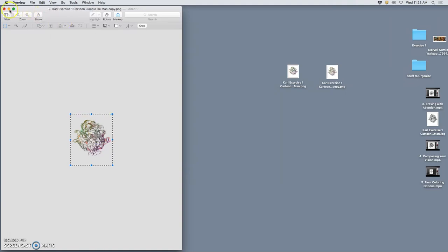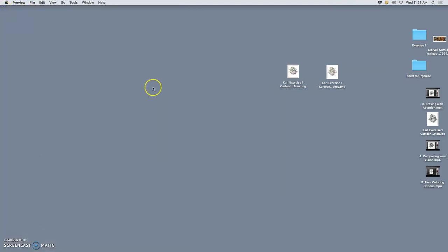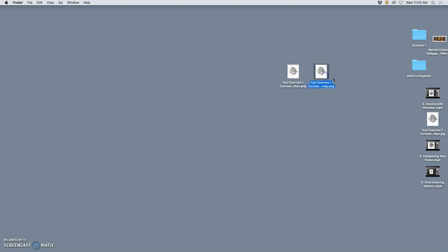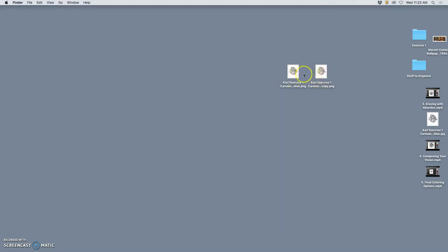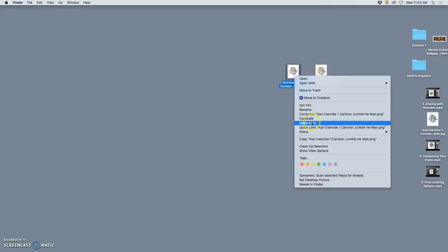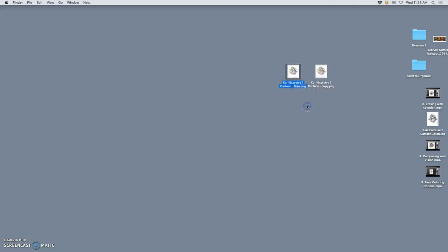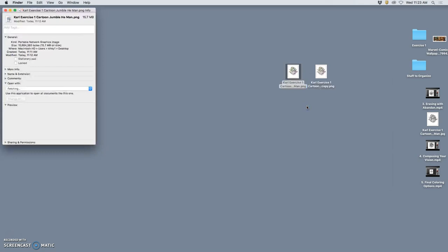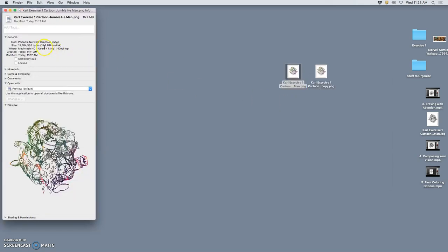Now we're going to close it. Remember, Preview automatically saves, so that's why we saved it as a copy. Now just notice, if you will, that these two look identical, except they are not. If I go to Get Info, this one is 15.7 megabytes because it's a much bigger image. This is made to be print quality, bigger than 8 by 10 inches at 350 pixels per inch.